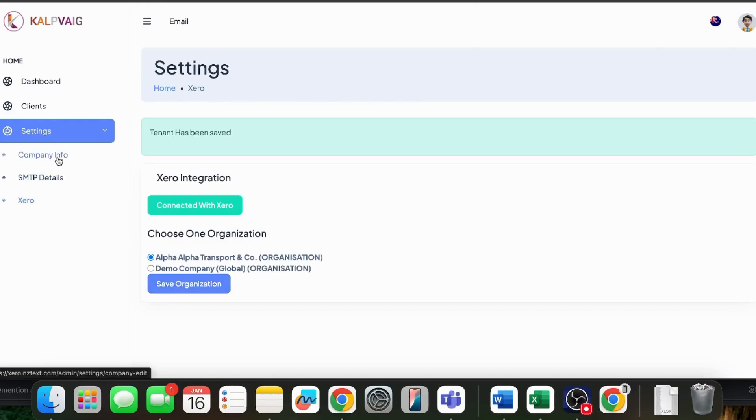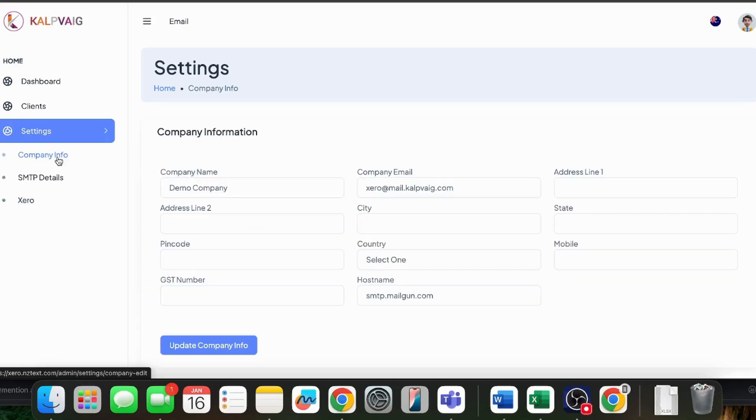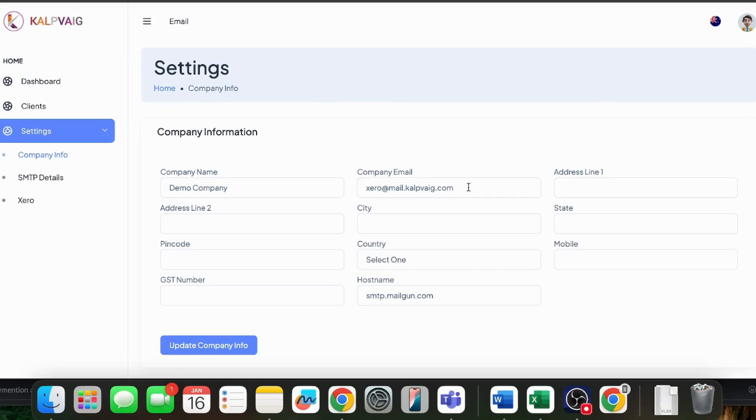Now, we will go into company info and fill in your company name. As it is a demo ID, I have filled in some demo details. This is the email ID that I have used to show you how it's going to send out with this email ID.